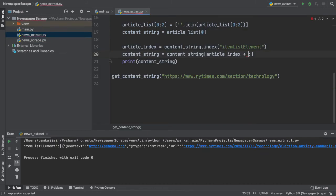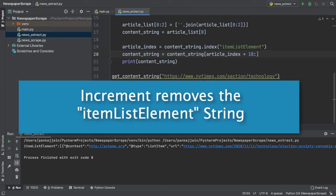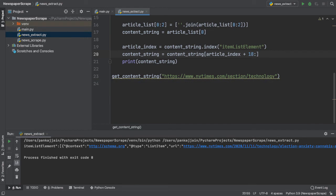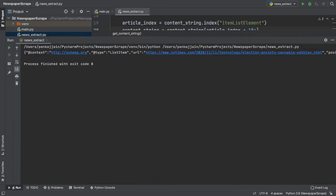We still have this item list element portion showing up. We want to narrow it down so that it only shows what's after the item list element, excluding the actual item list element text. So, to fix this, we simply add 18 to our article index and then take our substring. This should remove the actual item list element text and give us the HTML that we want.